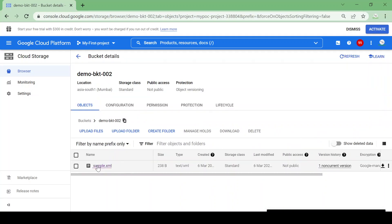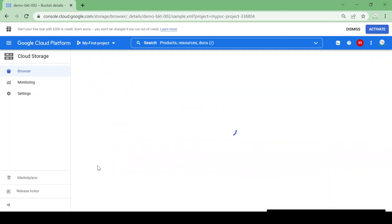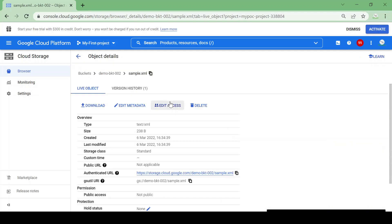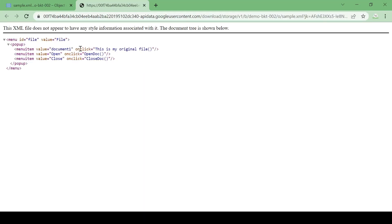Let's go to the bucket and see if we got our file back — yes, we have our file back. Let's open the file and check what's inside. This is the file; I have given just the document name — this is my original file.